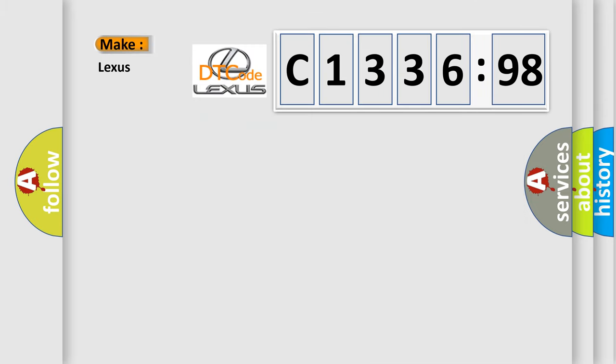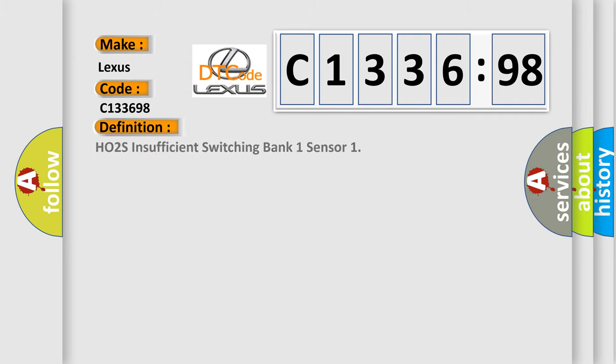The number itself does not make sense to us if we cannot assign information about what it actually expresses. So, what does the diagnostic trouble code C133698 interpret specifically for Lexus car manufacturers? The basic definition is...